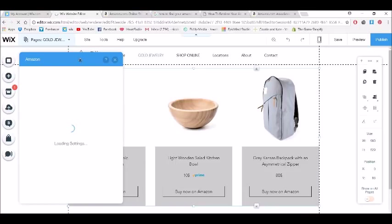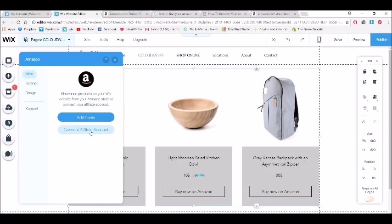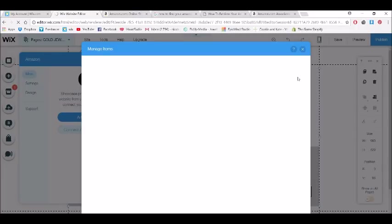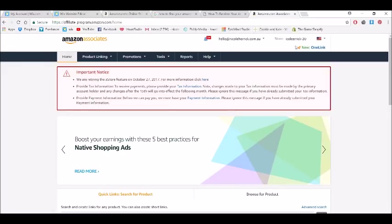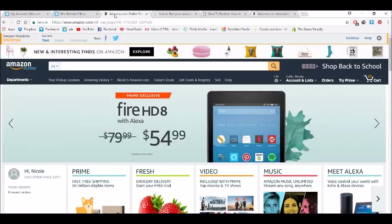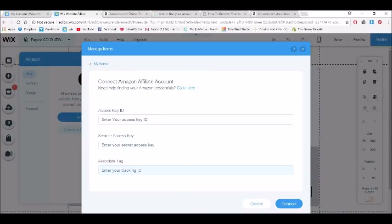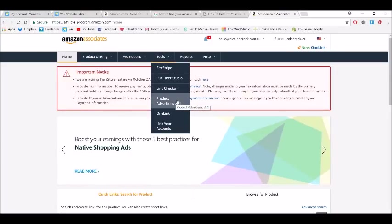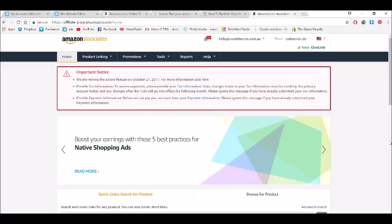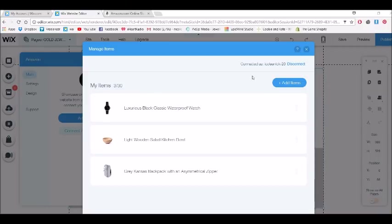Let's go into the settings. What you'll need to do is connect your affiliate account. If you're just doing your own products you just go to 'add items,' but we want to connect the affiliate account. You need to enter your access key ID, your secret access key, and your associate tag. Your associate store name goes in as the associate tag, and to find your key and secret key, go to the Product Advertising API and it will have them in there.